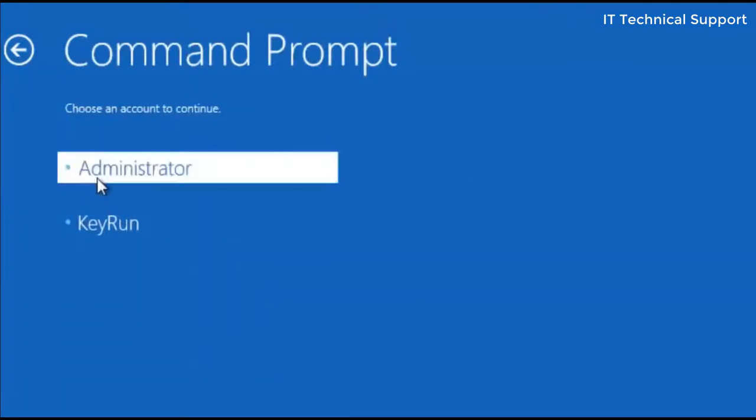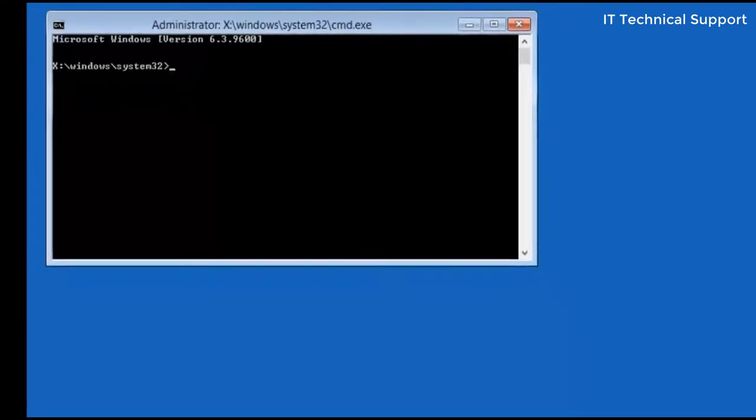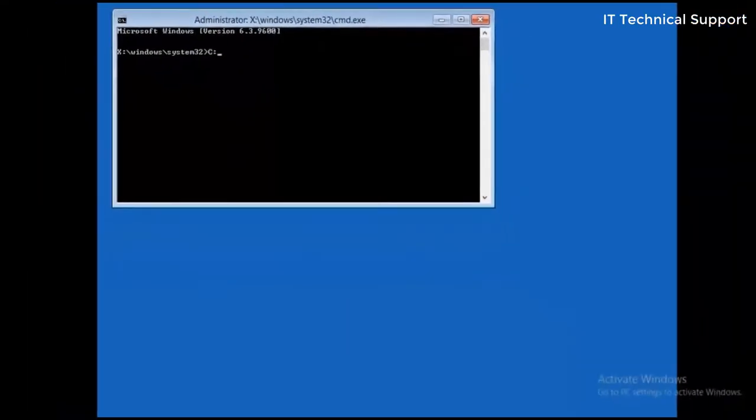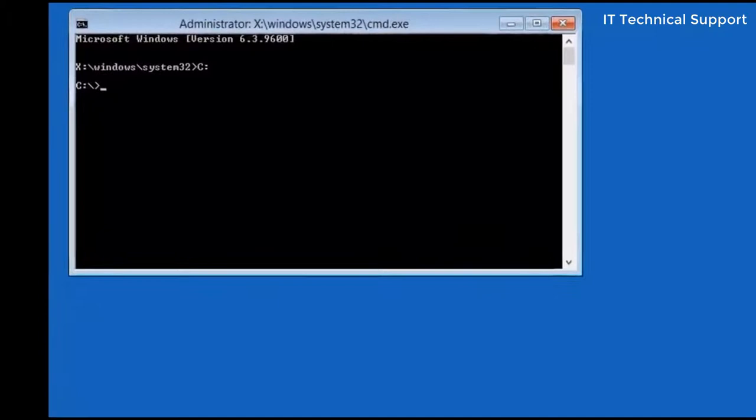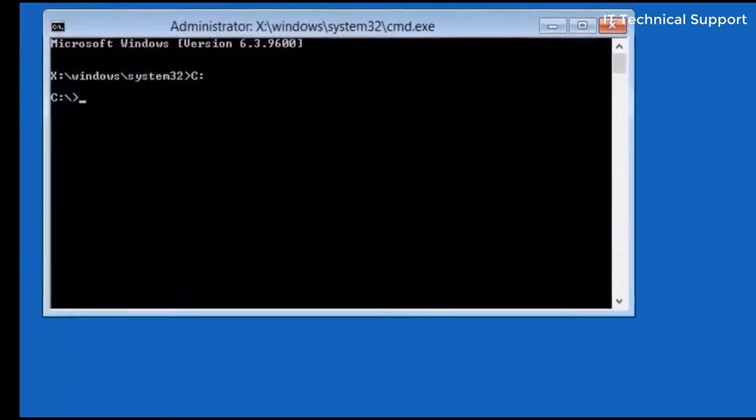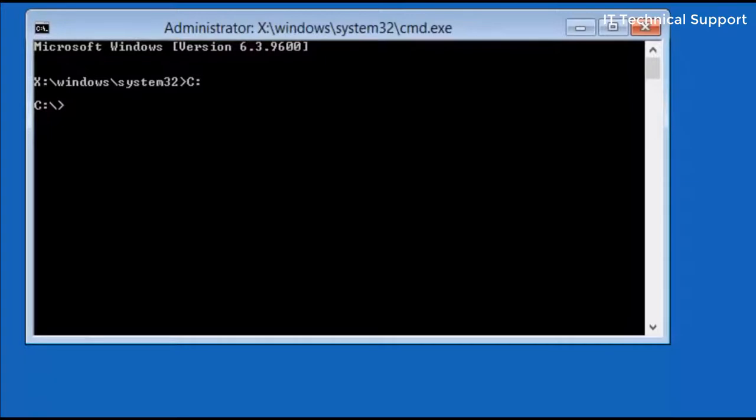Once you type the password, go to the C drive by typing C colon. Let me explain what I'm going to do basically here. I'm just going to restore the registry. We have seen the reasons for this issue. One of the reasons is the registry changes.